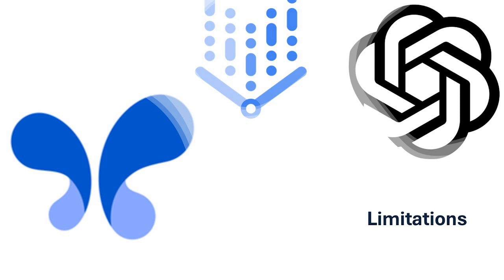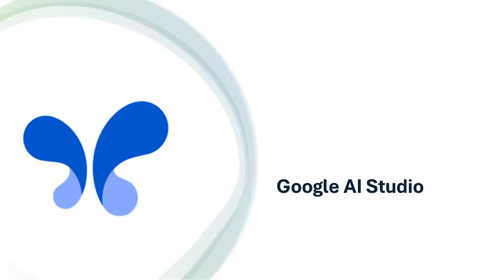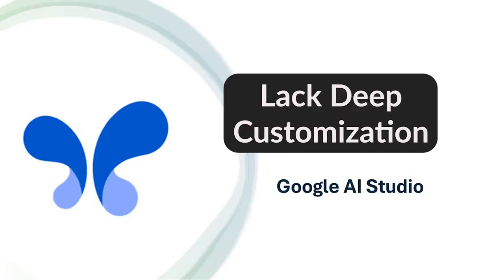No platform is perfect, though. Google AI Studio may feel limiting for professionals, since it lacks the deep customization options found in Vertex AI.